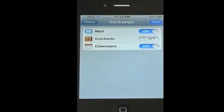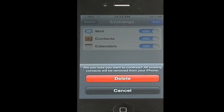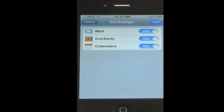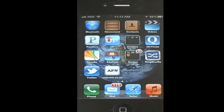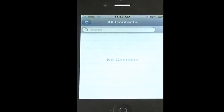Now it'll bring it to this screen. Just turn Contacts to on. And it will say: 'What would you like to do with the existing local contacts on your iPhone?' We can either keep them on my iPhone — no, we want to delete them all, so we're going to hit Delete. 'Are you sure you want to continue? All existing contacts will be removed from your iPhone.' Delete. And hit Save.